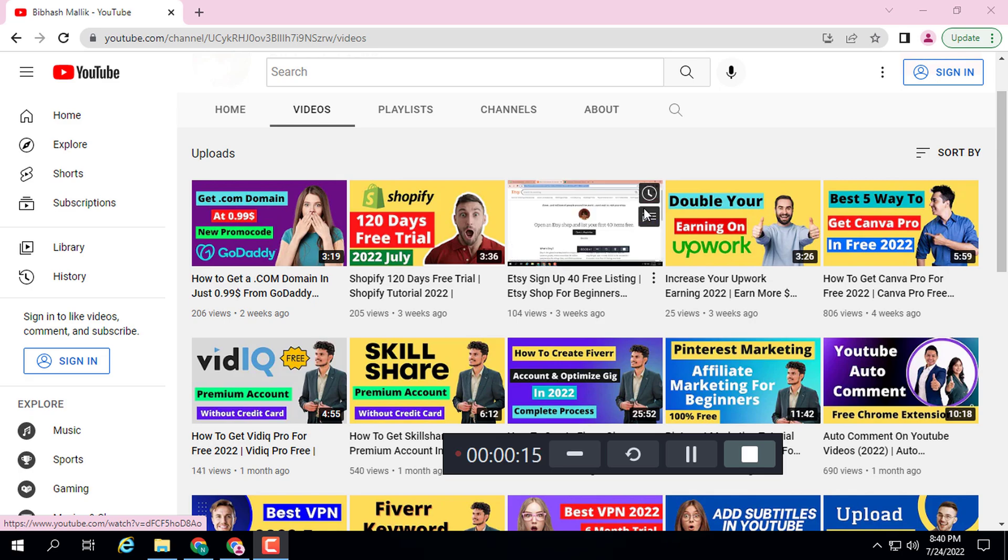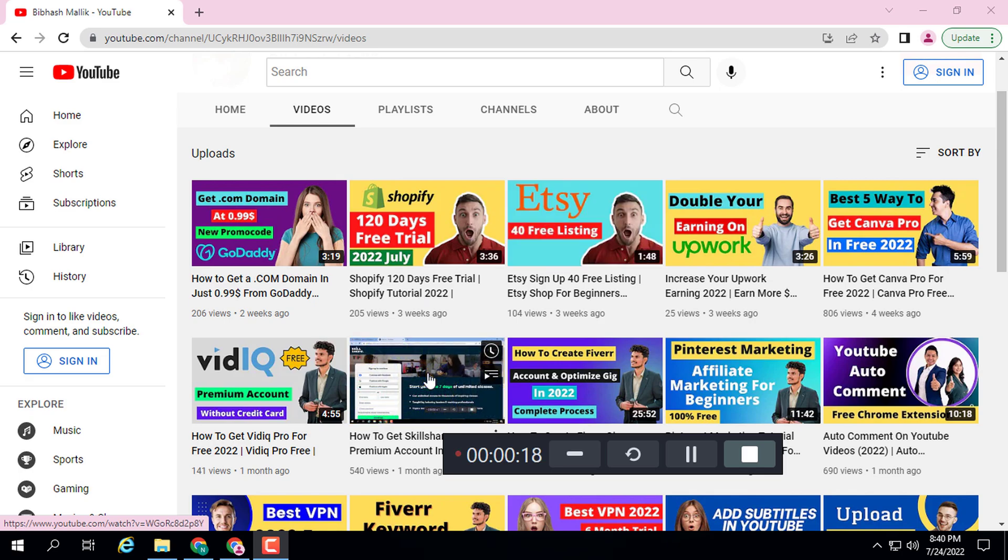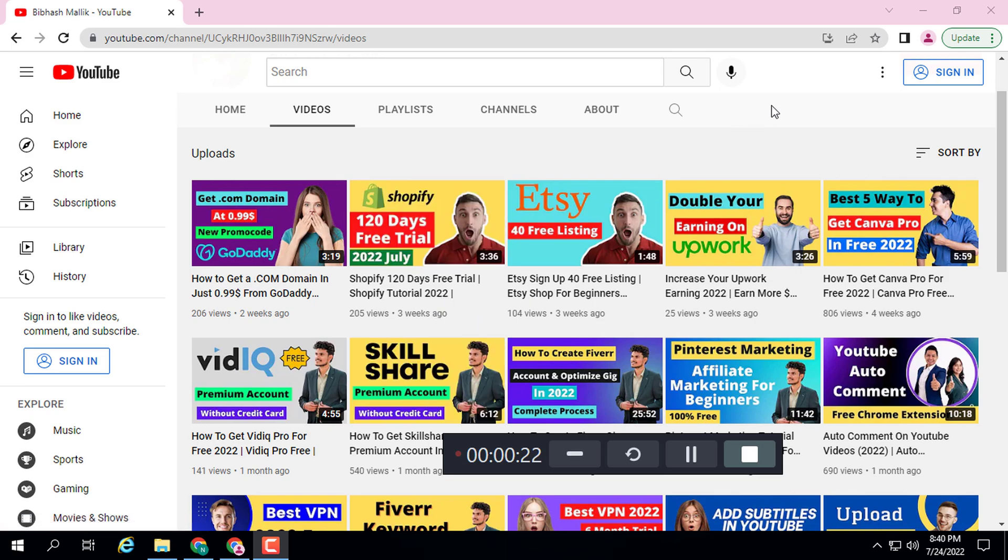subscribe to this channel because you will see videos about Blogger, WordPress, online earning, freelancing, etc.